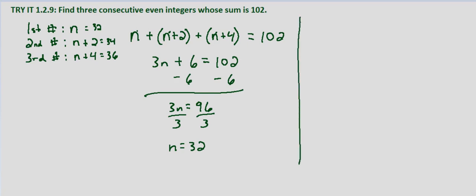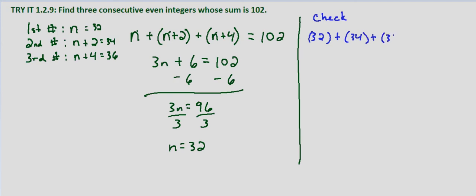So we know these are three consecutive even integers. Each one is even, and it's two more than the one previous. So how do we check? We simply verify that the sum of the three consecutive even integers is 102. So 32 plus 34 plus 36,